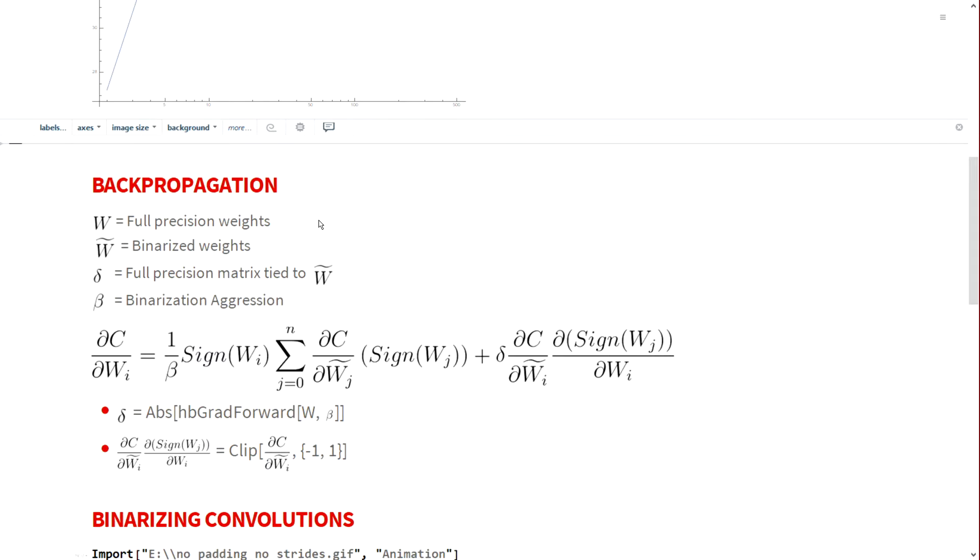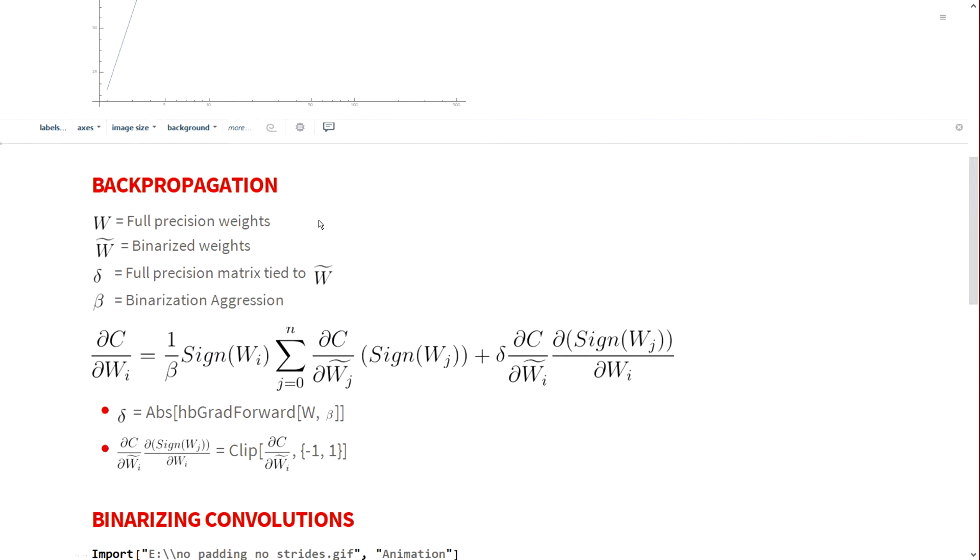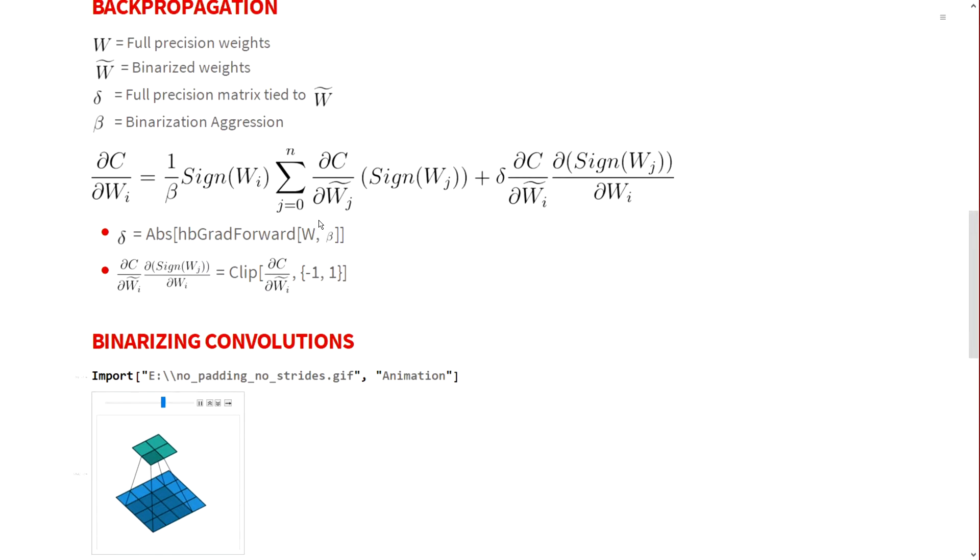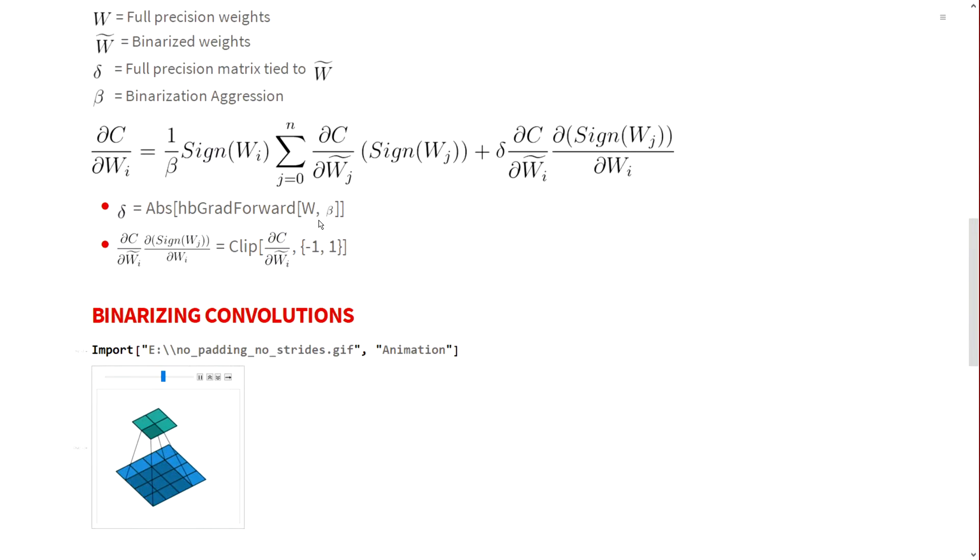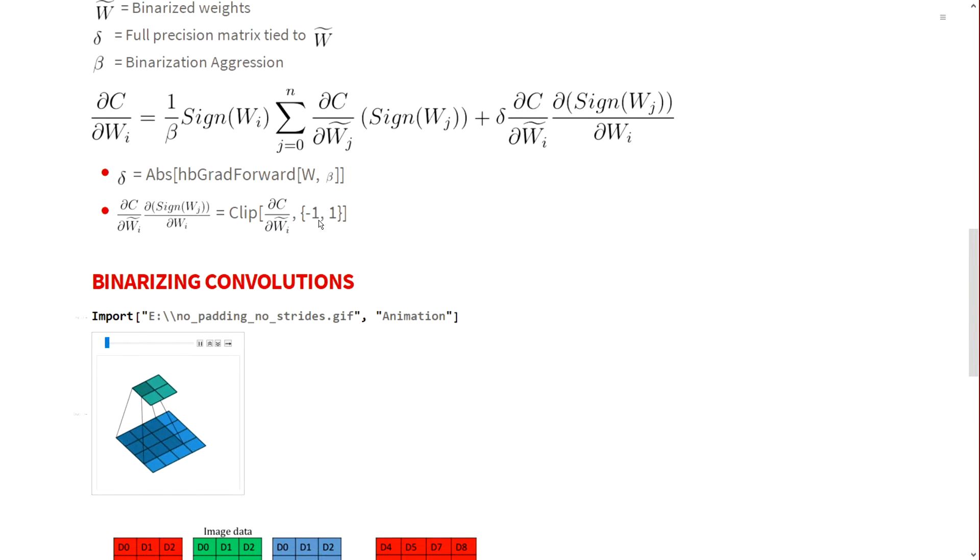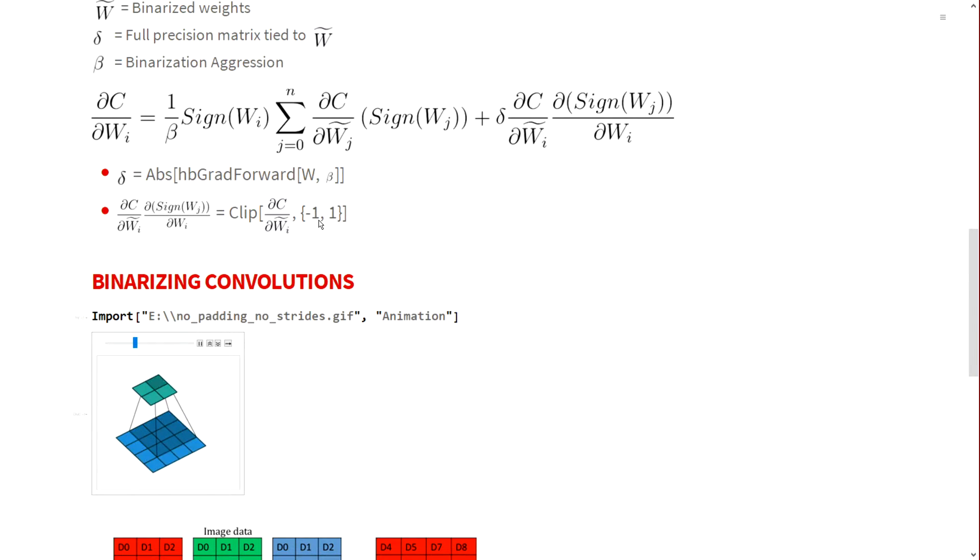While calculating the gradient, you can see dC by dW tilde times the derivative of the sine function. I can simply use a clipping function because I use a linear estimator from minus one to one for the derivative of the sine function. This is a very efficient way to back propagate through the network. We save a lot of memory accesses as well as computation time because there are no actual fused FMA operations happening unless I adjust the binarization aggression to my needs.